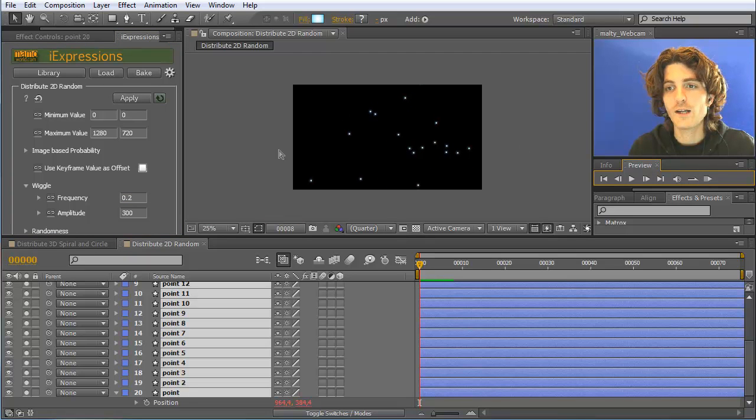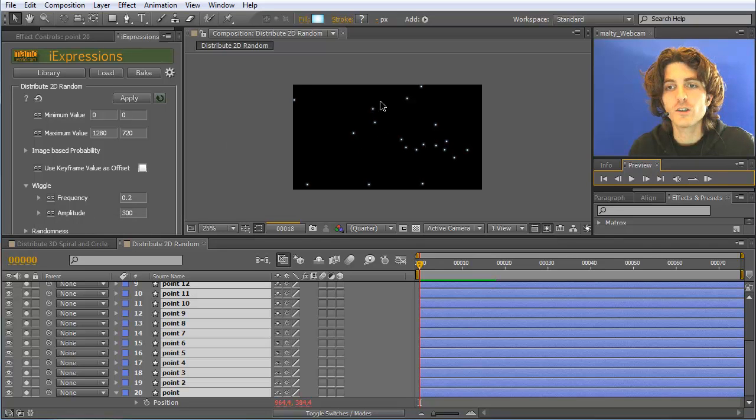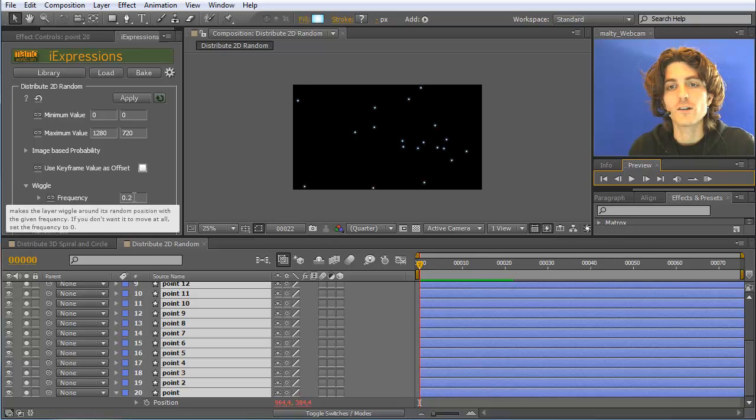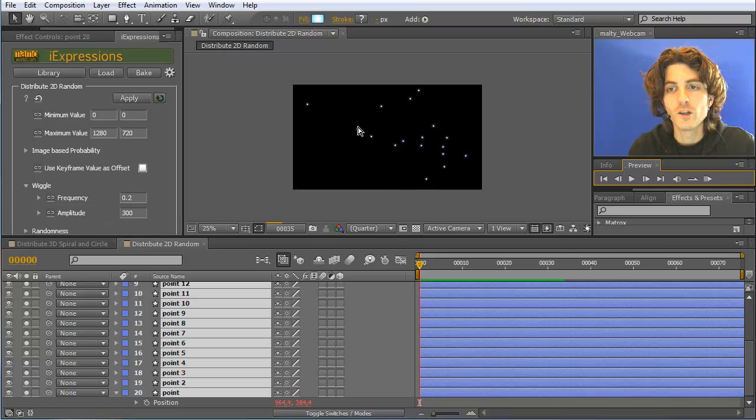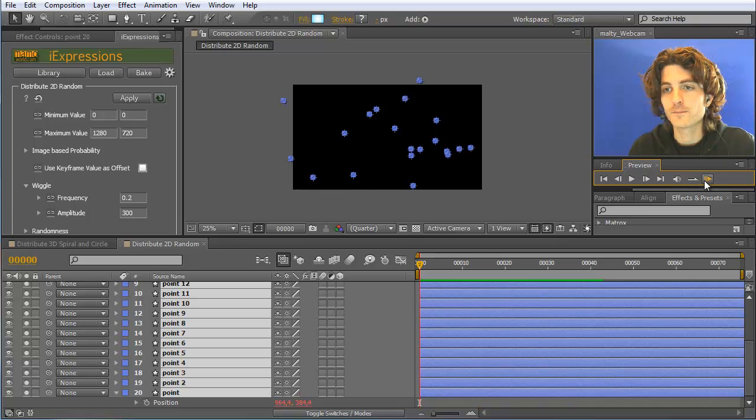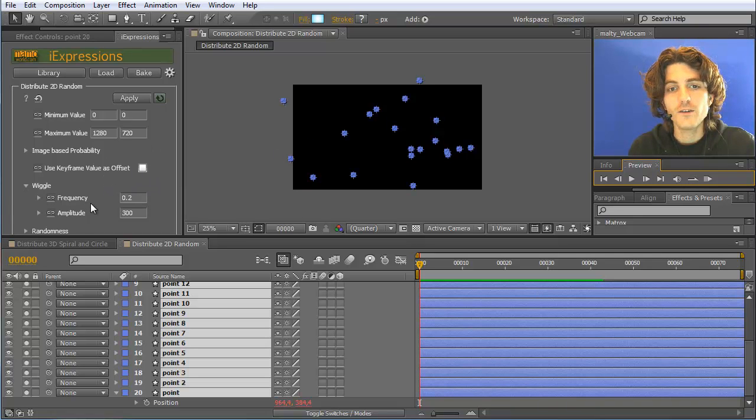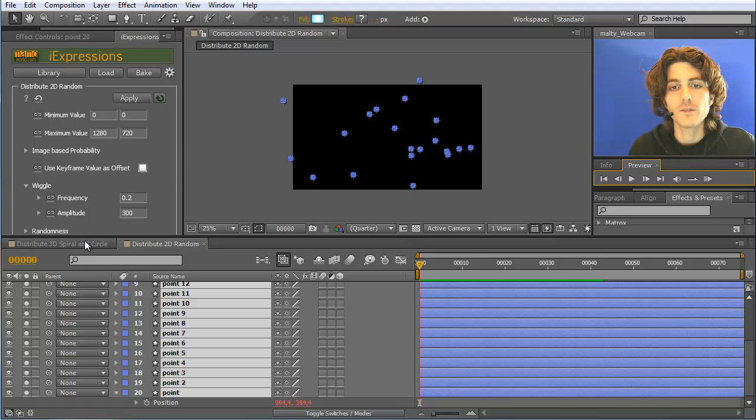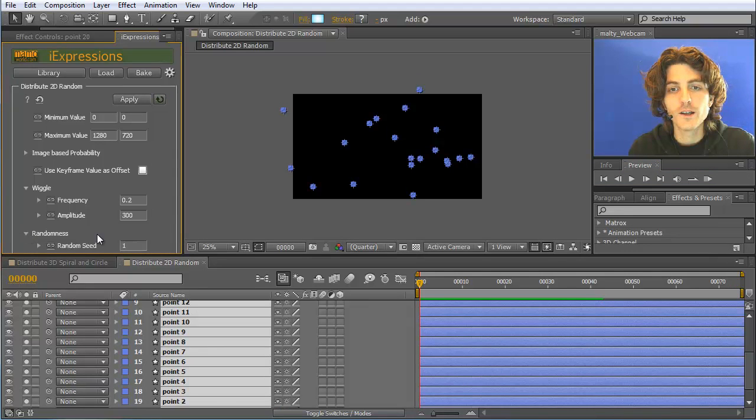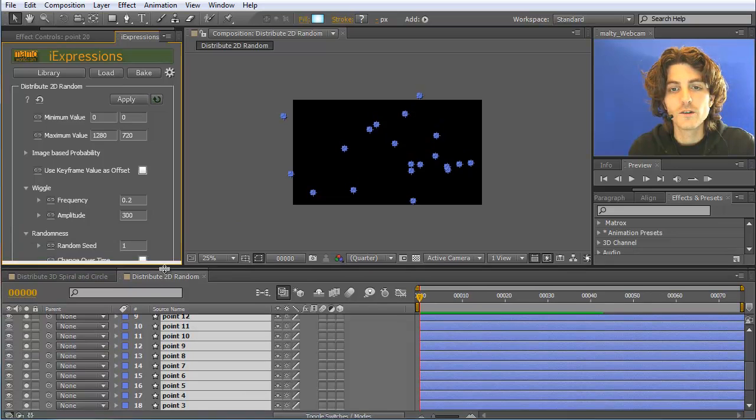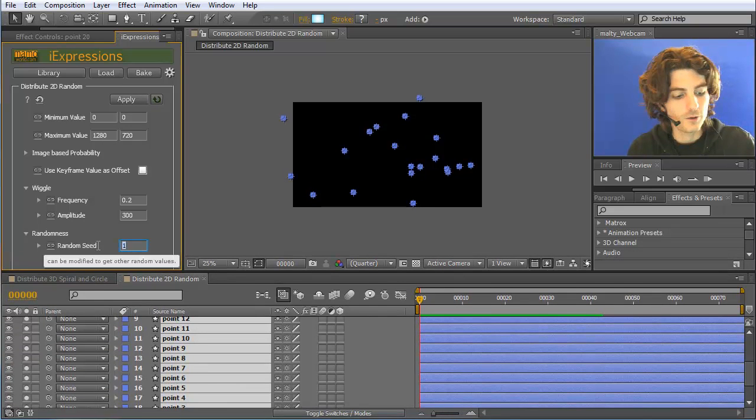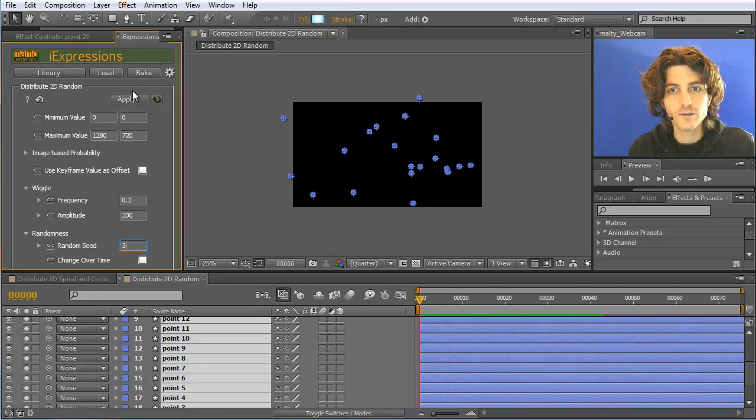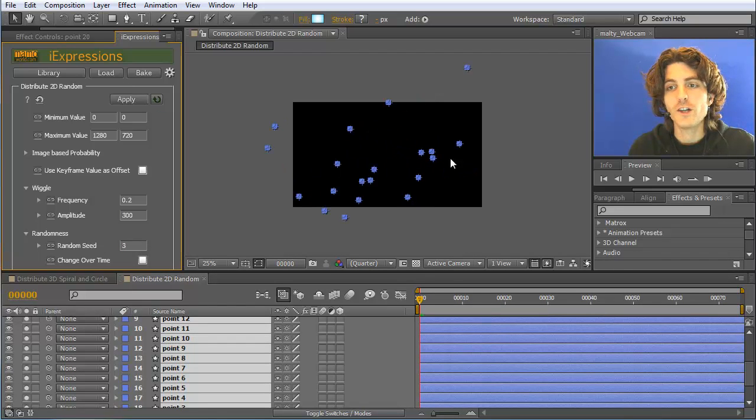You can see now they are moving a bit more, namely 300 pixels in each direction. By this you can really nicely place the elements. If you do not like this particular random placement, you can go here to the randomness and set another random seed. So this means if I pick here for example 3 instead of 1, you will see the placement here will change, but in the general behavior nothing will change.